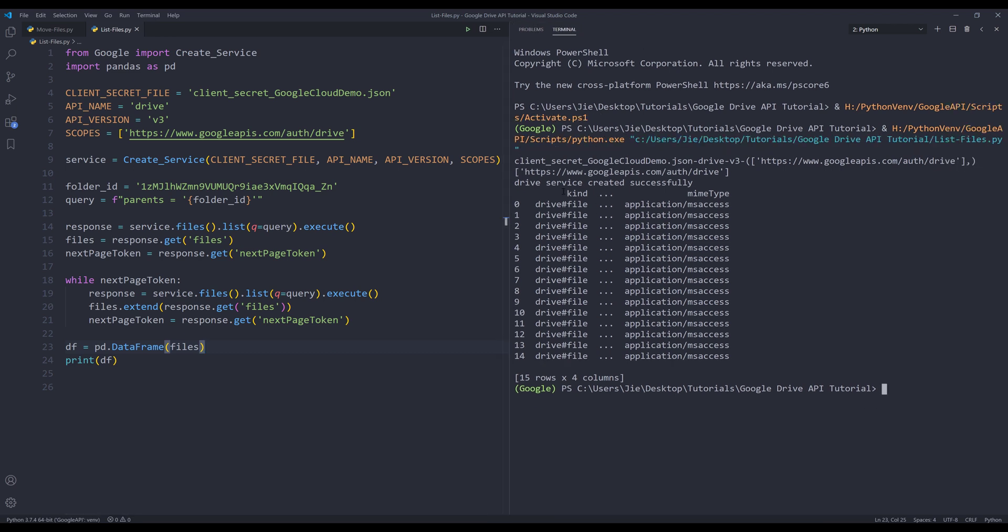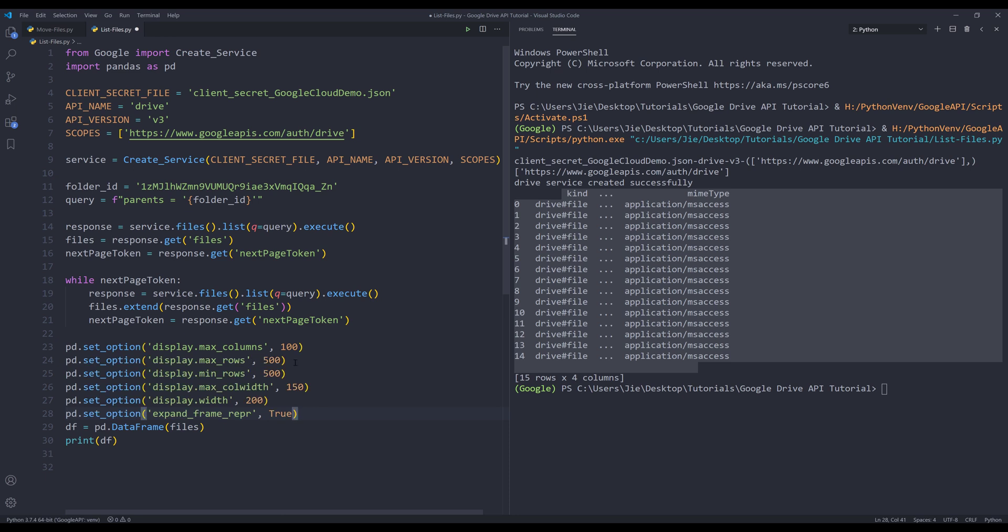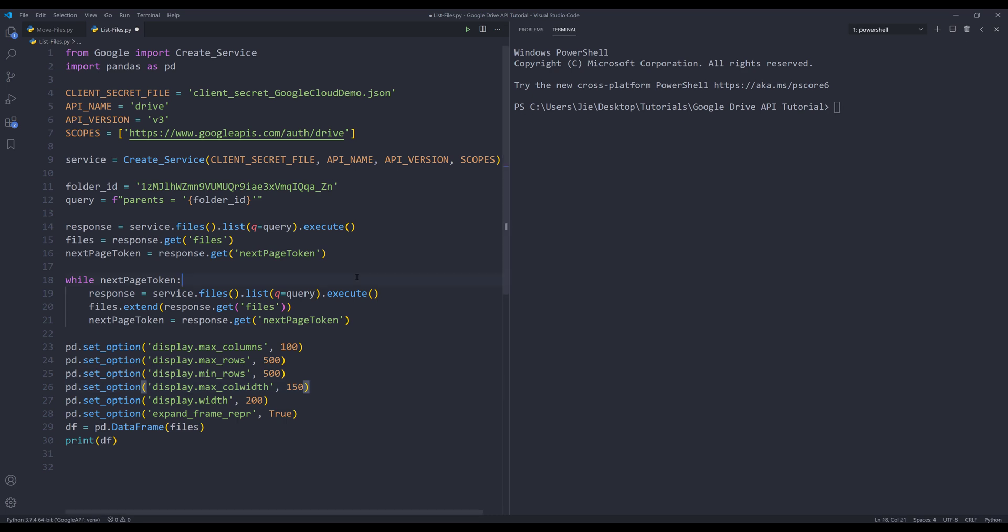...and from the results set I have 15 files and four columns of information. Here let me change the data frame display setting. I'm going to terminate this session, I'm going to run the script.